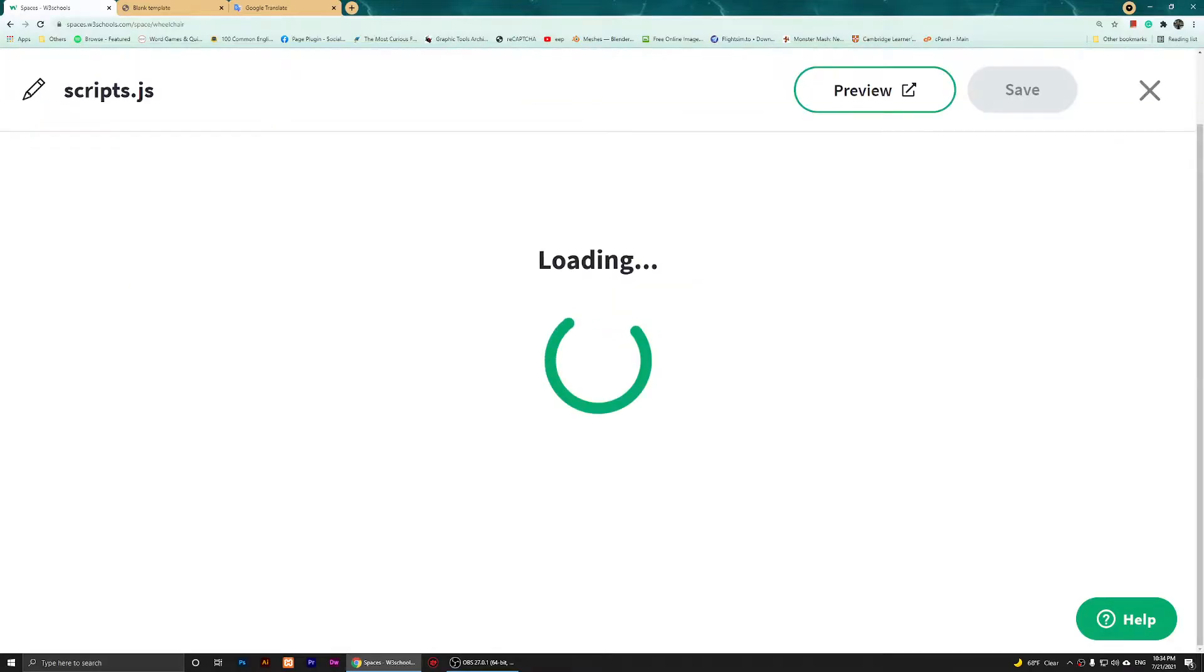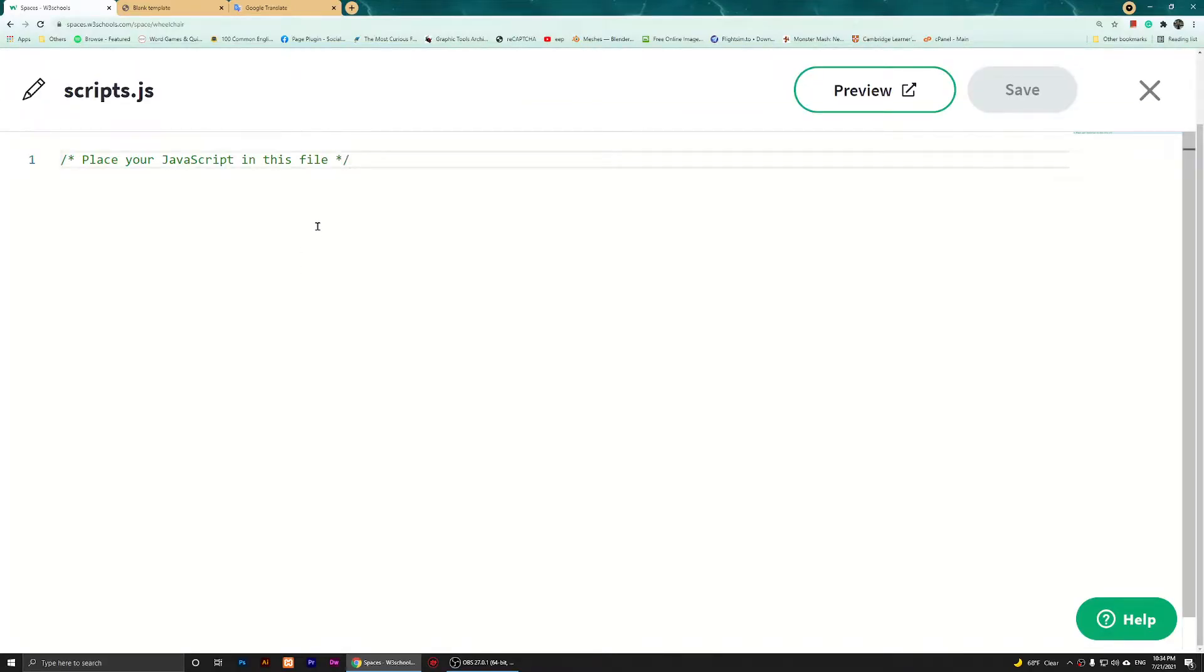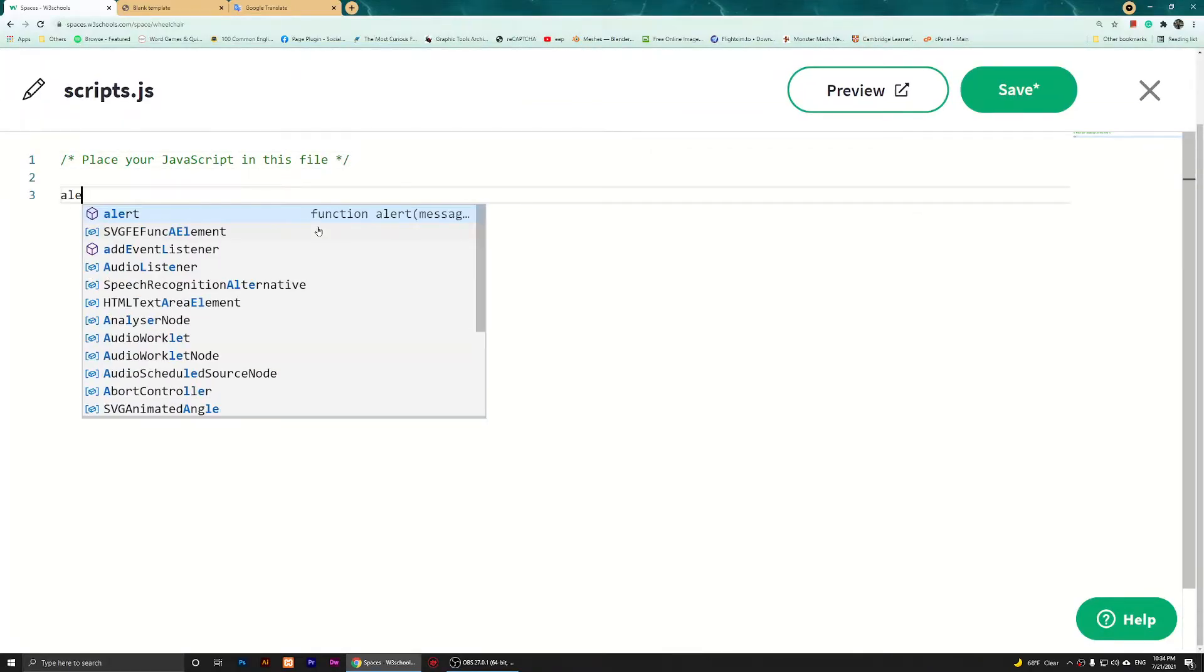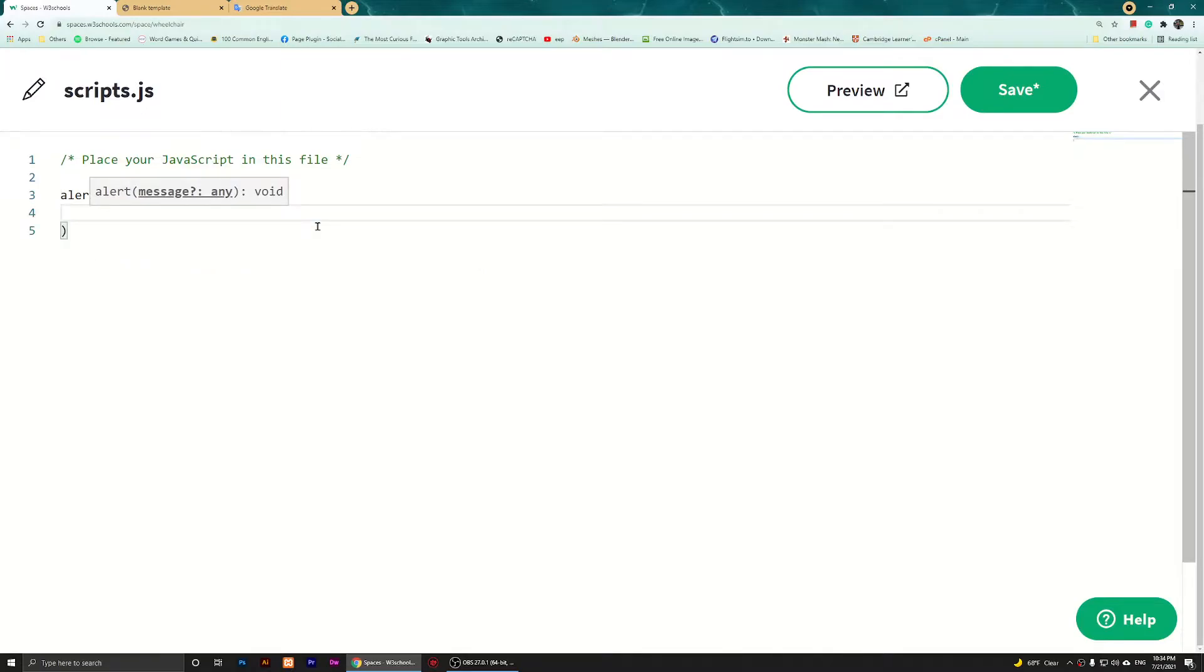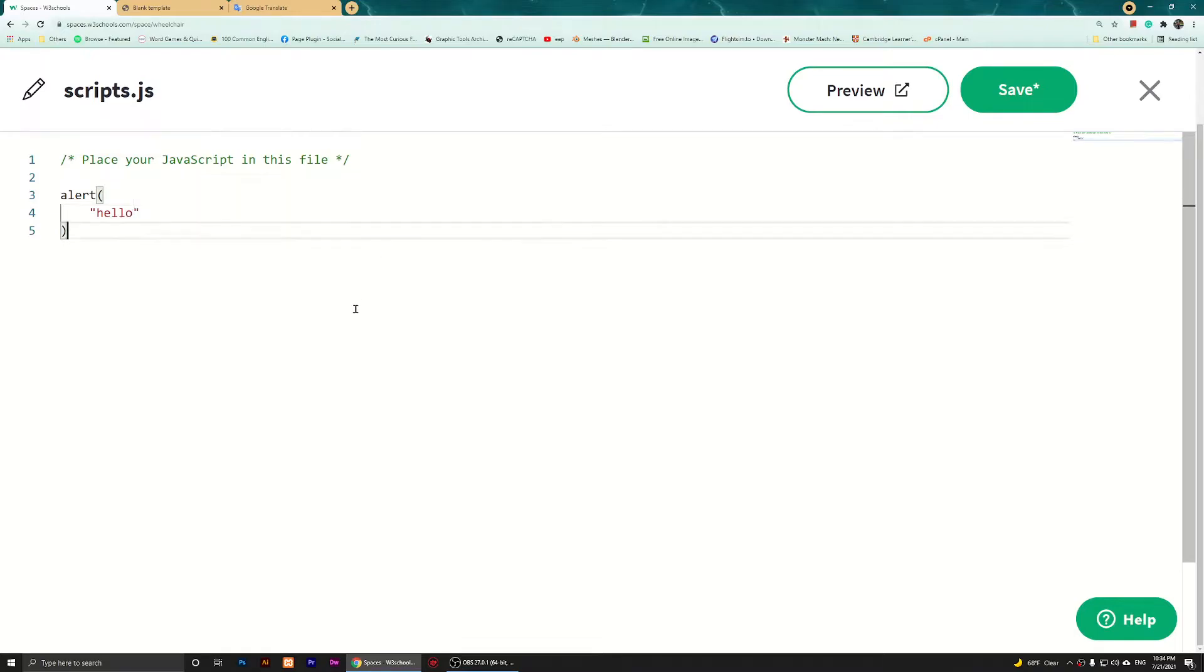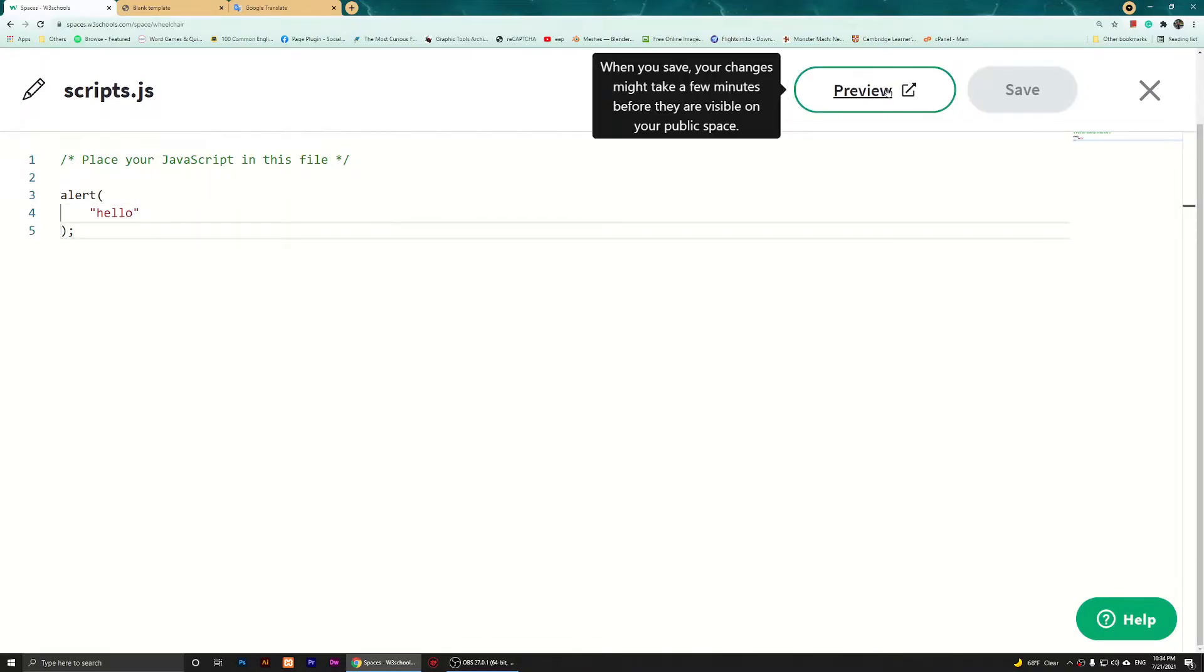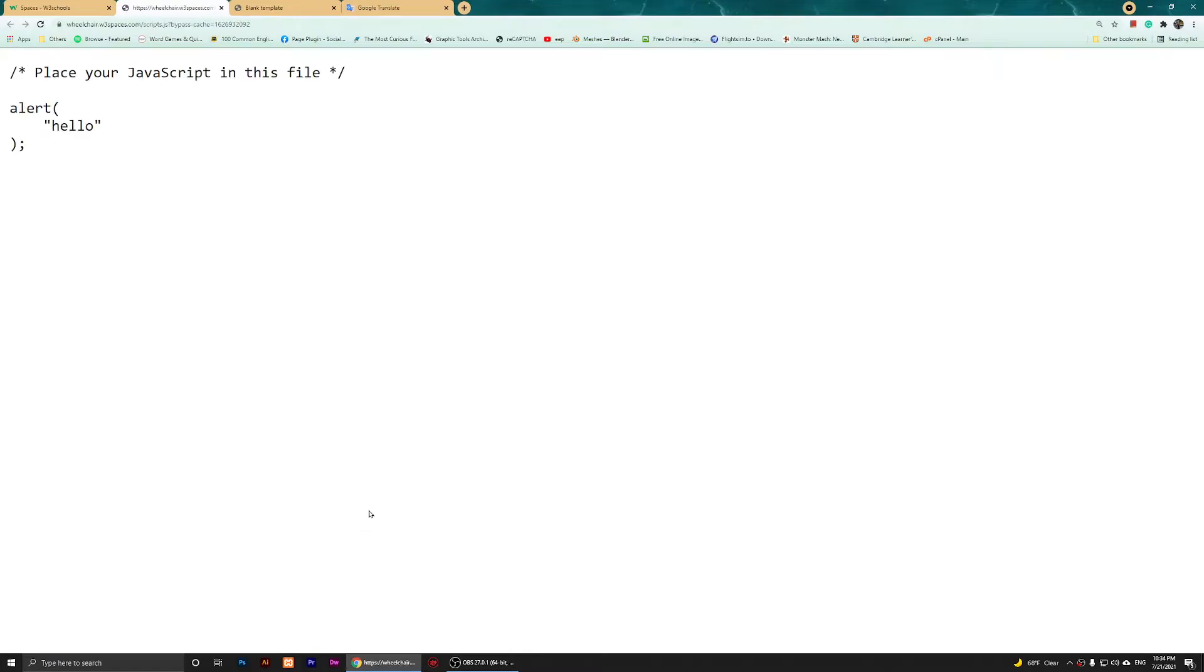I'm going to basically type in some code. I'm going to create a basic alert and say hello, something like that. Save, preview. It previews the script, but that's not what I want.